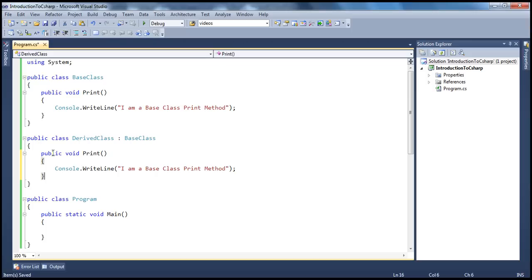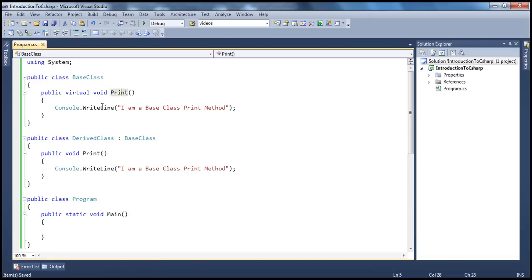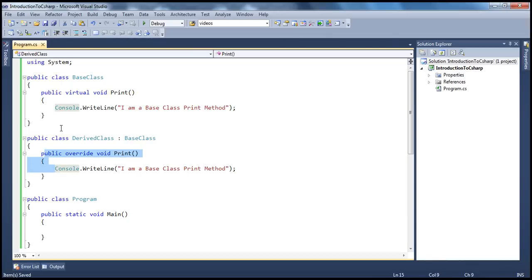In the previous session, we have seen polymorphism where a base class reference variable can invoke a derived class object at runtime. If you haven't watched the video on polymorphism, I would strongly encourage you to do so before watching this session. So, what I am going to do here is, in the base class method, I am going to mark this as virtual. Once you mark a method as virtual in the base class, it indicates to child classes that they can actually override and change the definition of the print method. So, I can go ahead and override this — this is overriding. We are overriding the implementation of the base print method in the child class.